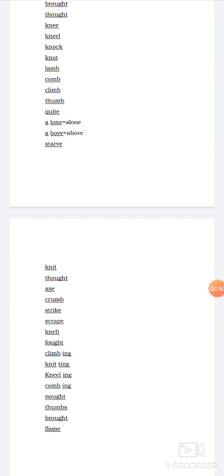Crumb. Here also B is silent, C-R-U-M-B. Fragments or pieces of biscuits or breads are called crumb. Strike. S-T-R-I-K-E. Strike means hit.